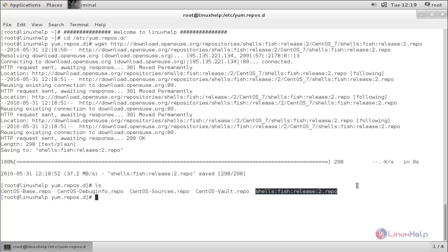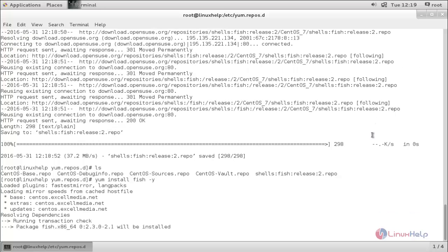So, type this command: yum install fish. Accept the GPG key file and hit enter. Now, the package is installing.